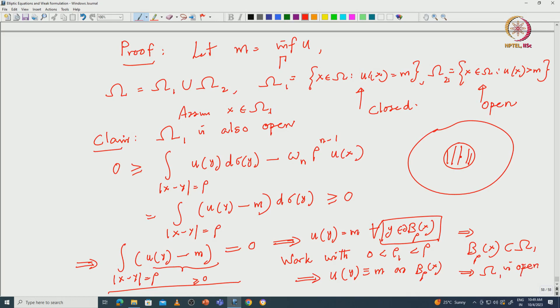Since Ω_1 is both open and closed, and Ω is connected, if Ω_1 is non-empty then Ω_1 = Ω, meaning u is identically m (constant). Thus if there is any interior point where the minimum is achieved, u must be constant throughout Ω. This proves the strong maximum principle. We discussed this in detail in the first PDE course, and next we will prove one maximum principle for the weak formulation.